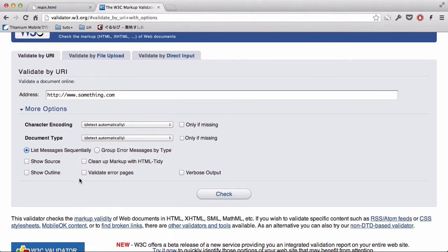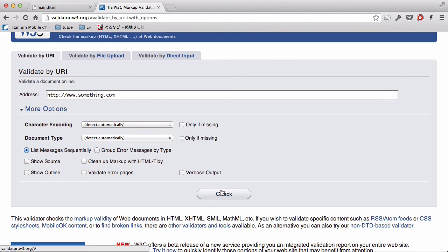You can show source, clean up markup, validate, and just play around with these options and check it out.